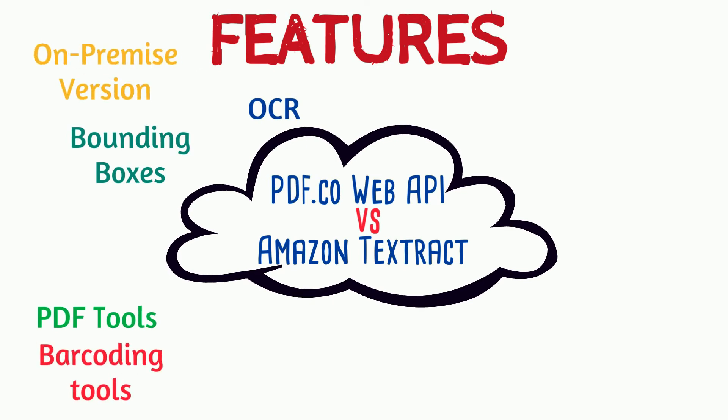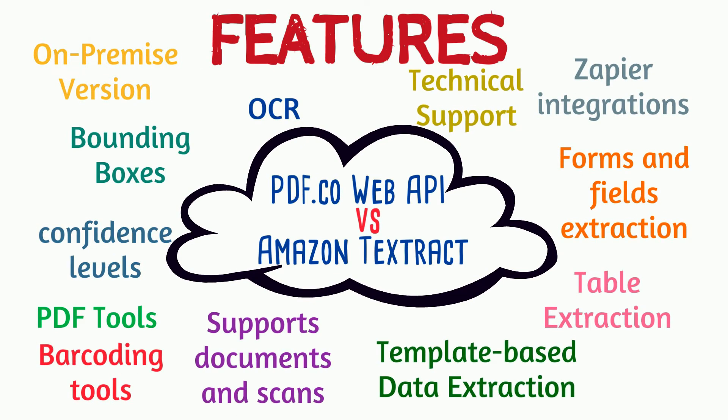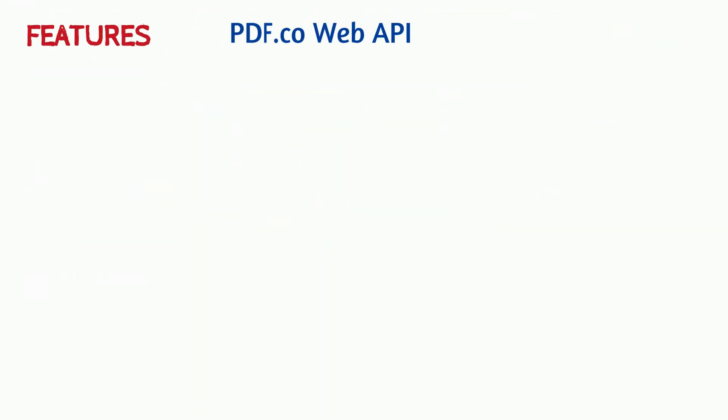Let's have a look at the main features provided by PDF.co Web API and Amazon Textract.